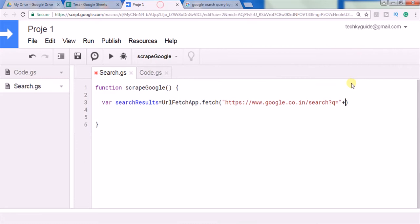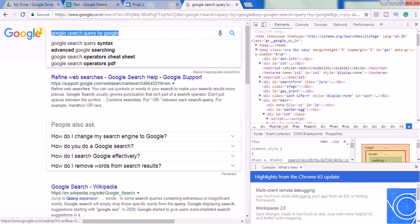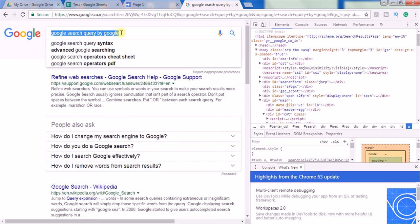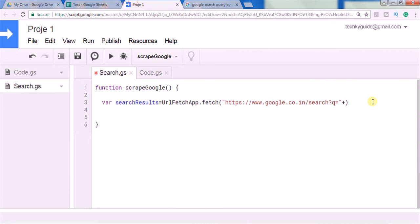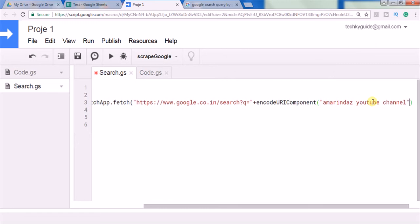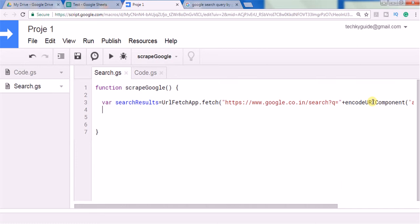If you are entering a single word then you can pass it directly after the 'q' parameter in double quotation. But if your search query is more than two or three words, then you have to use a method called encodeURIComponent. What that method does is convert the entire query into a URL-encoded format like 'google+search+query+by+google'. Inside this method you have to give your search query, for example 'marindas youtube channel', and end the line with a semicolon.